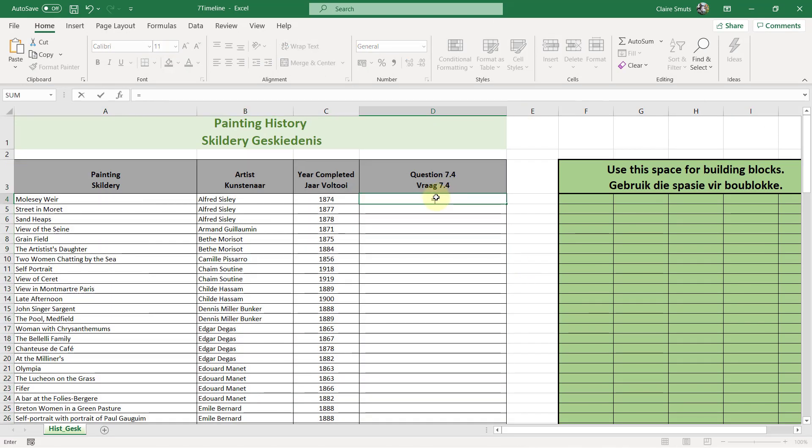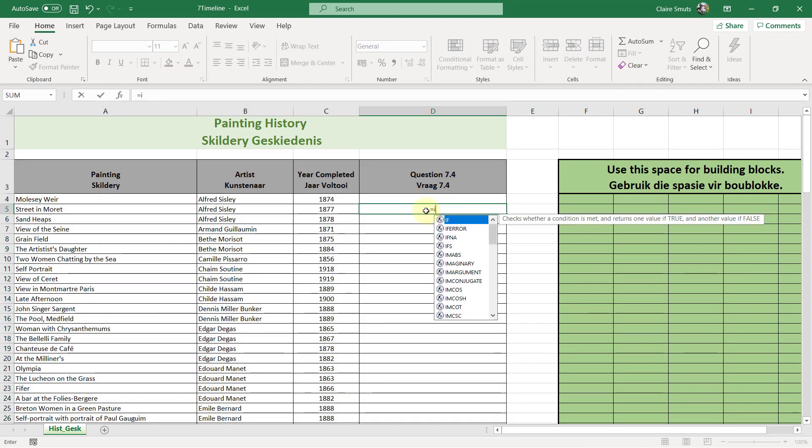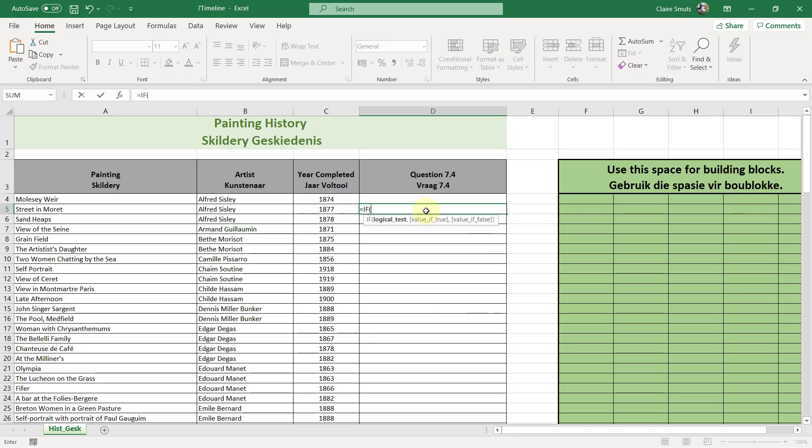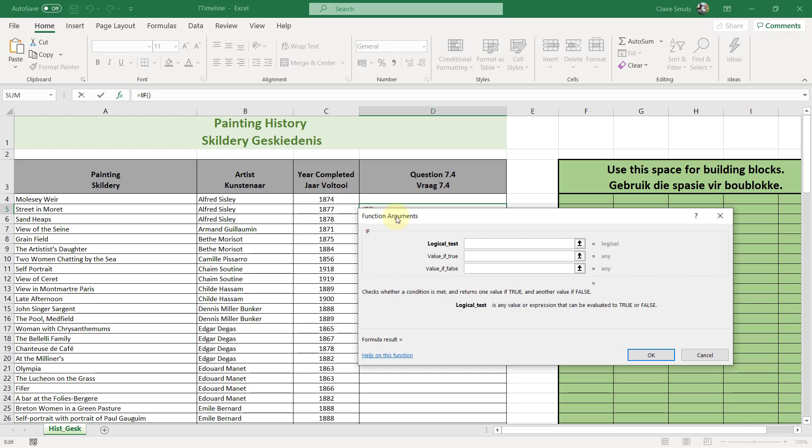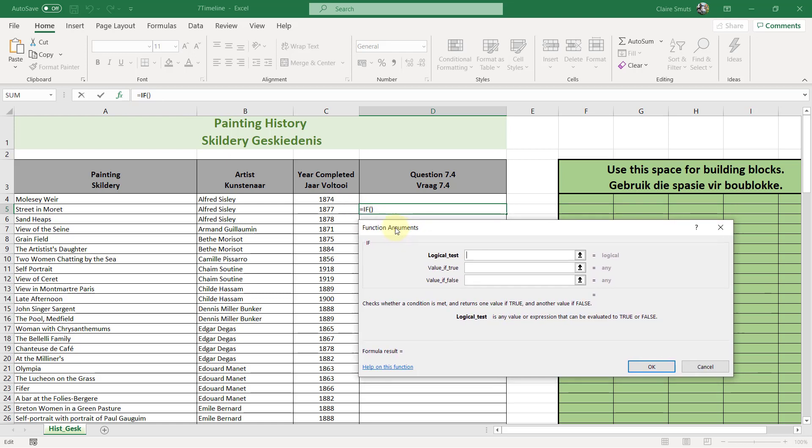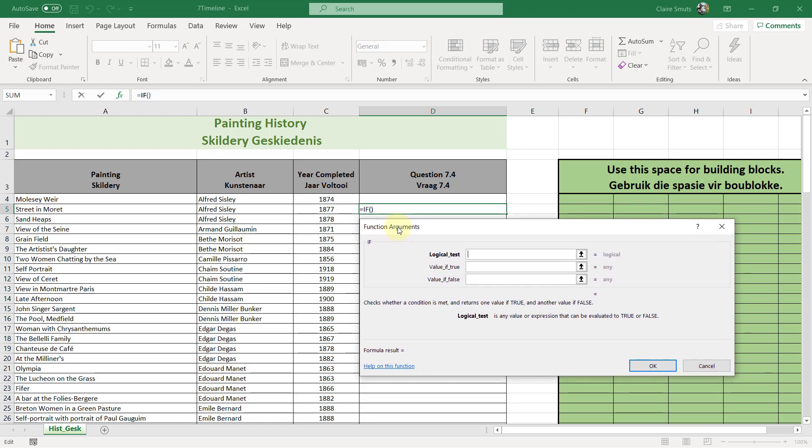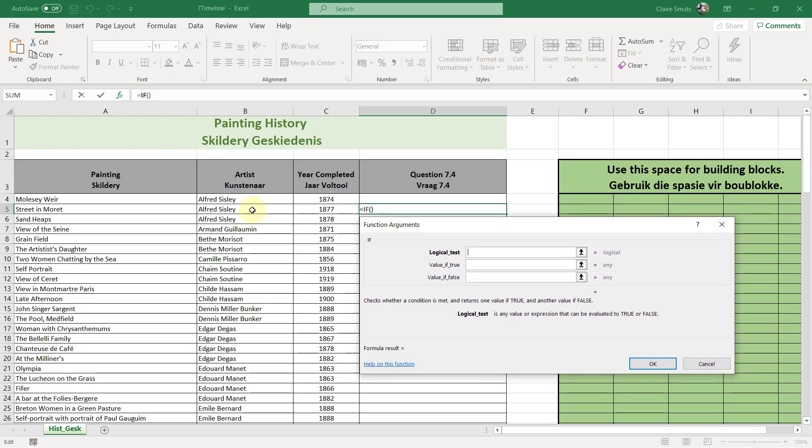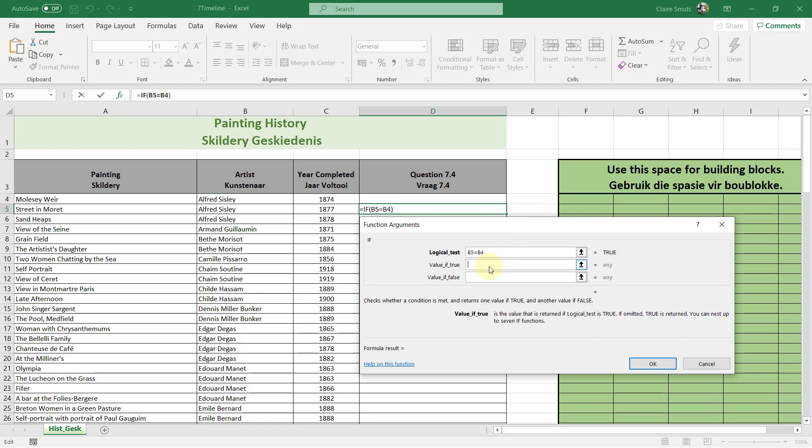Let's start. So function builder. Firstly, they said test if this artist is the same as the artist in the previous row. Then there needs to be a second test. So that means the value if true needs to be the next if. Now, before I insert that, I'm first going to insert the value of false so that I don't have to come back to this if. If the first test is failed, then the value of false is false. So the answer is false.